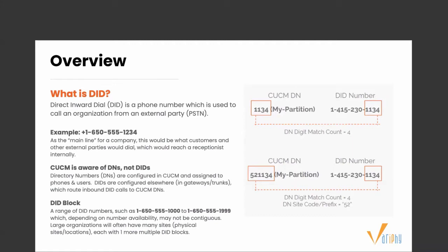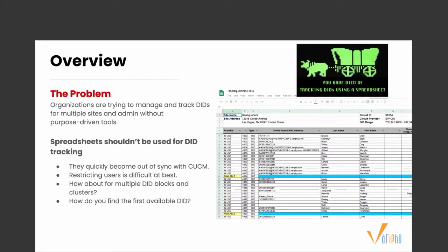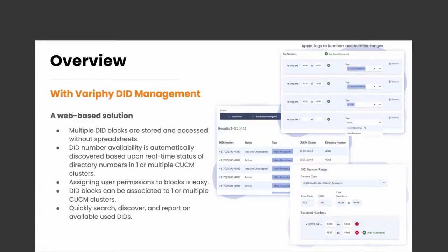Large organizations will have many sites and locations, each with one or more multiple DID blocks. The problem: believe it or not, a lot of companies are still managing their DIDs using a spreadsheet. What happens if someone forgets to update the spreadsheet? How do you manage which users have access? It can quickly become out of sync with CUCM. How do you manage multiple DID blocks and clusters in that spreadsheet? Most importantly, how do you quickly find the first available DID?